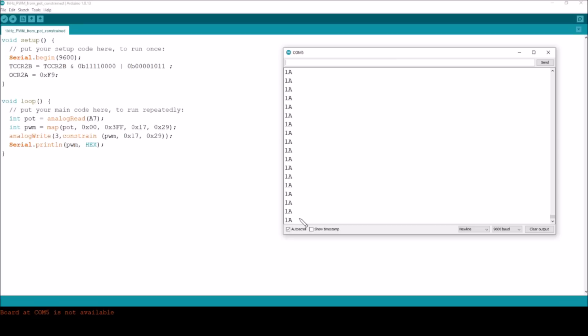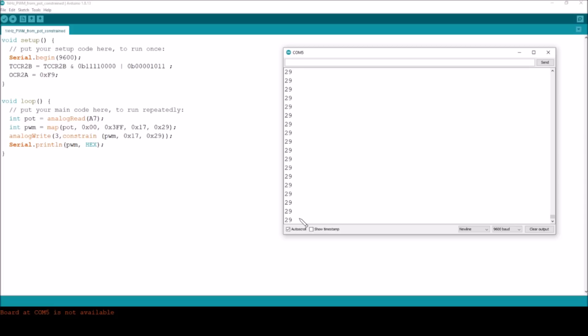The pot is hard to the left and you can see that we're getting value 17. I will start rotating the pot now: 18, 19, these are hex values don't forget that, 1A, 1B, 1C, 1D, 1E, 1F, 20, 21, 22, 23, 24, 25, 26. I'm nearing the end of the pot's travel. 27, 28, 29, the pot is fully clockwise.